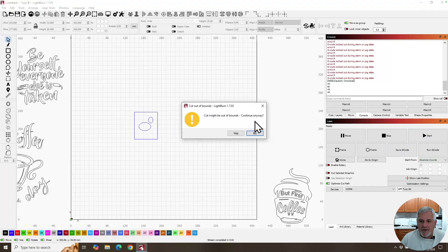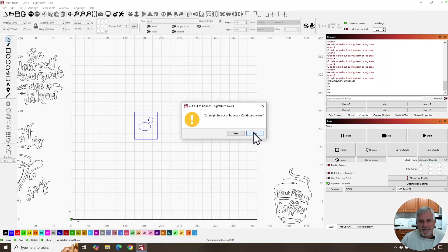And we get this warning. Now cut may be out of bounds, continue anyway. And if you're smart, you're going to go, oh no, let's find out what's going on here. But if you click OK, if you click yes,